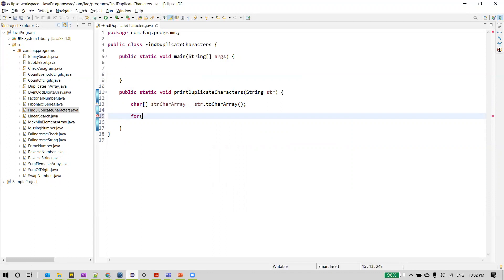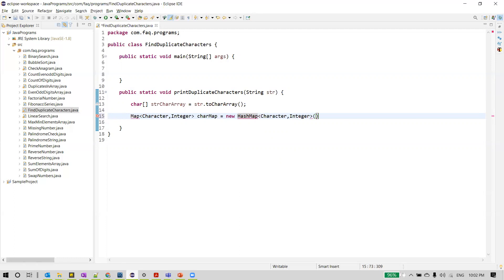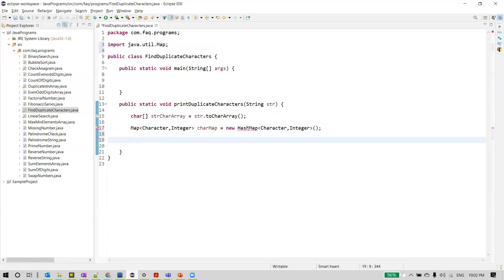Now we will declare the hash map. For that I'll use the Map interface, which stores a key as Character and value as Integer. We'll name the map object charMap and instantiate it to the HashMap class. We'll import both Map and HashMap from the java.util package.